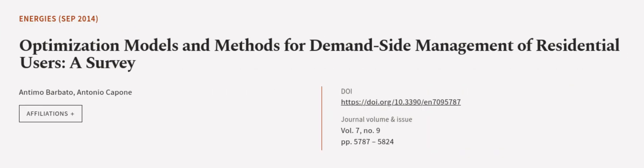This article was authored by Antimo Barbato and Antonio Capone. We are article.tv, links in the description below.